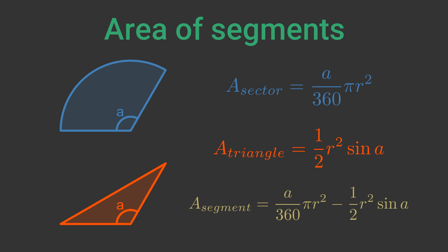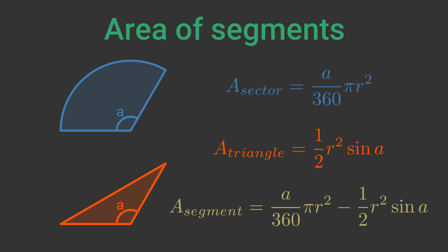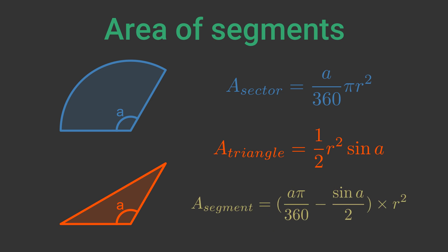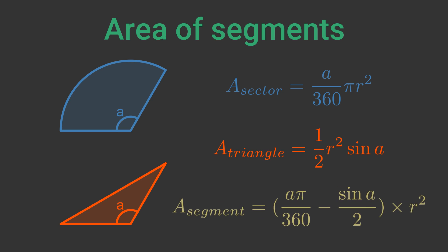We find the area of the segment by subtracting the area of the triangle from the area of the sector. This formula can be simplified like this.